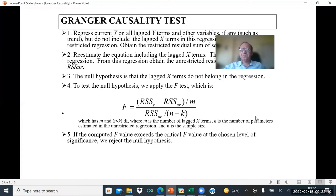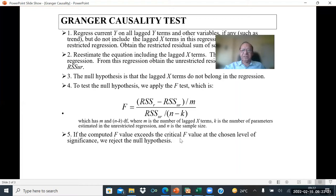We have already discussed degrees of freedom in another video, so you can watch that — it is clearly explained there. Now, if the computed F value exceeds the critical F value from the F table, then we reject the null hypothesis and accept the alternate hypothesis, meaning X Granger causes Y.